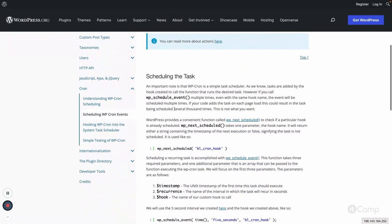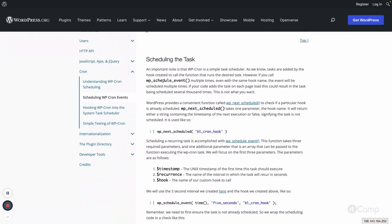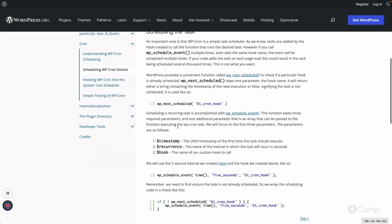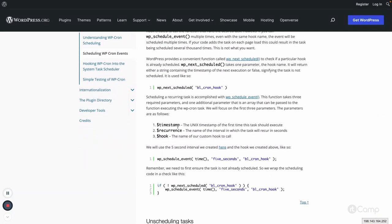To schedule a task we have to call the function wp_schedule_event. There is also another function called wp_next_schedule. Before we schedule the event, we have to make sure whether that same event has been scheduled or not. If it's not scheduled, only then we will schedule it — we don't want to schedule the same event multiple times. This check is performed on the init action hook, which is executed on every page load.